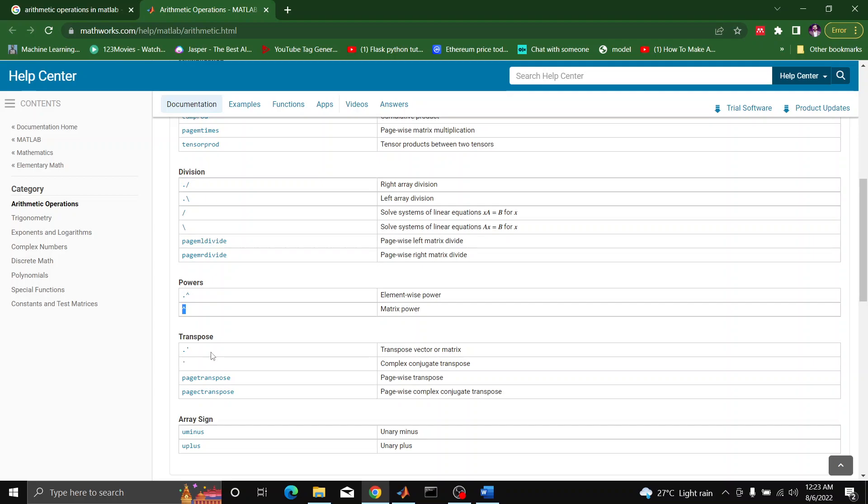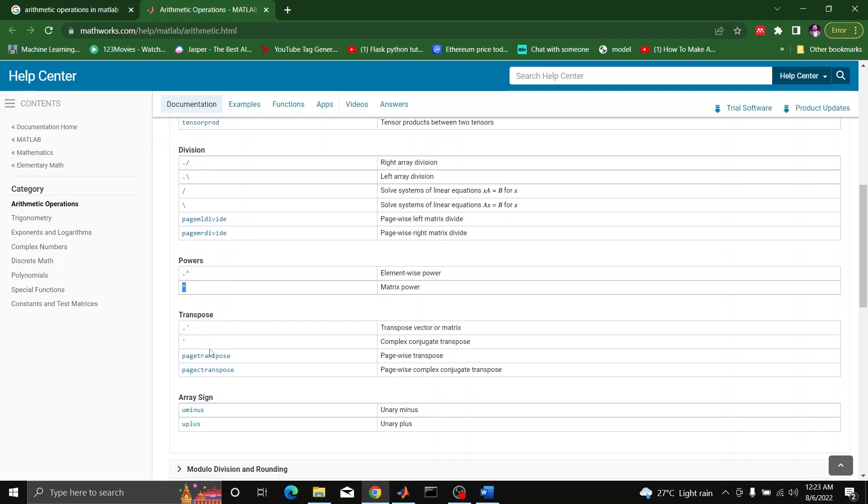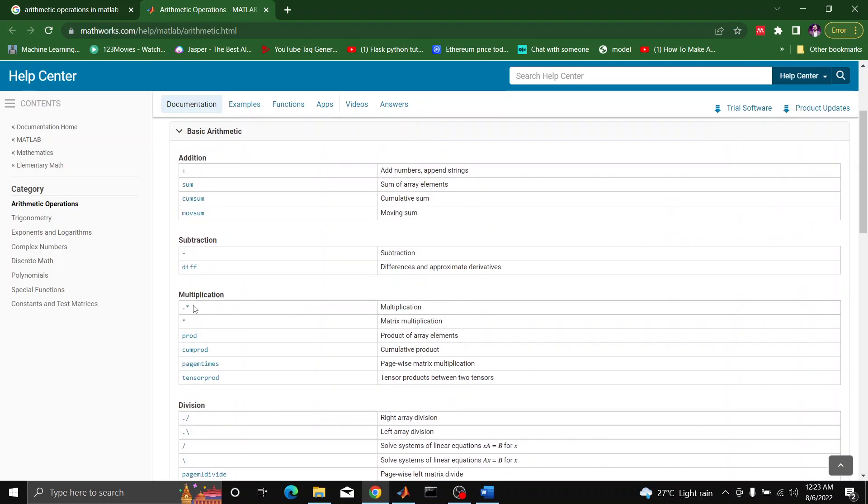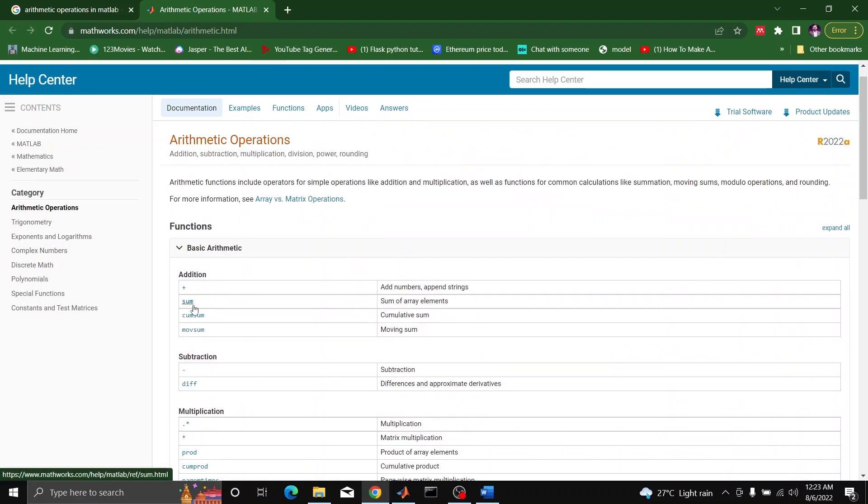we will use dot apostrophe. Or if we want to simply take complex conjugate, we will be using apostrophe. So all of these are associated with the basic arithmetic operations.